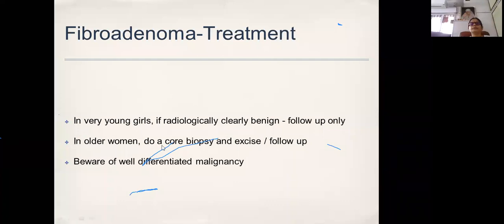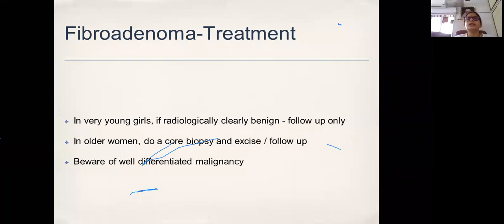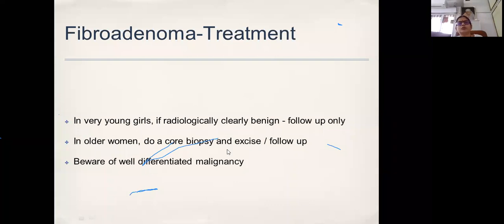Treatment: In very young girls, if it is radiologically clearly benign with not even a single sign of suspicion, then follow-up only. In older women, we do a core biopsy, and if there is any radiology-pathology discordance, then it has to be excised or followed up accordingly. Beware of well-differentiated malignancy.